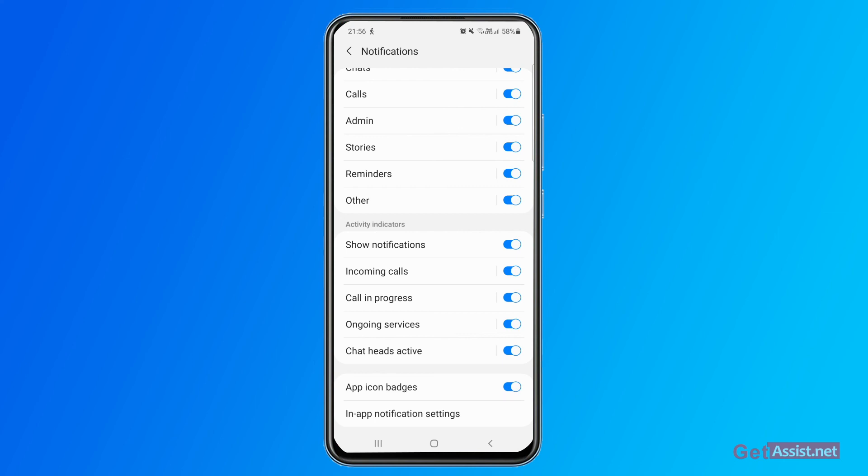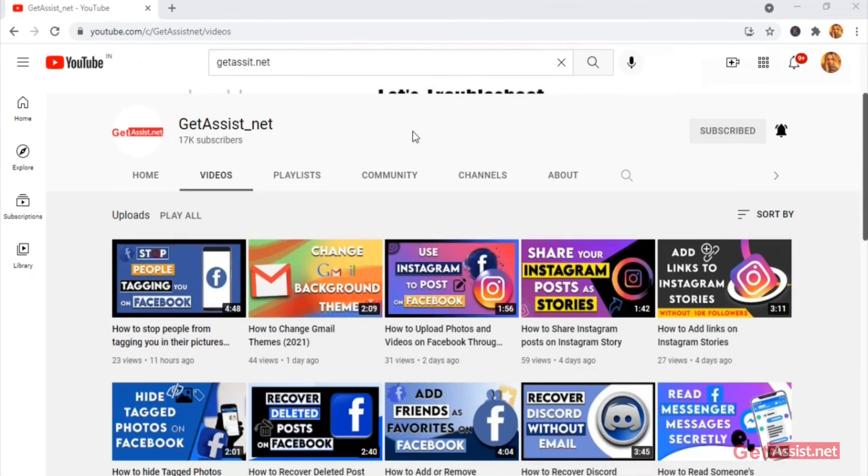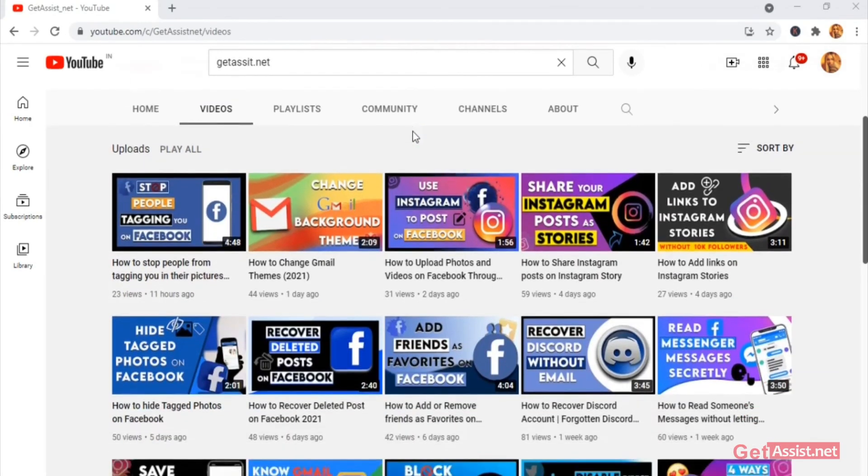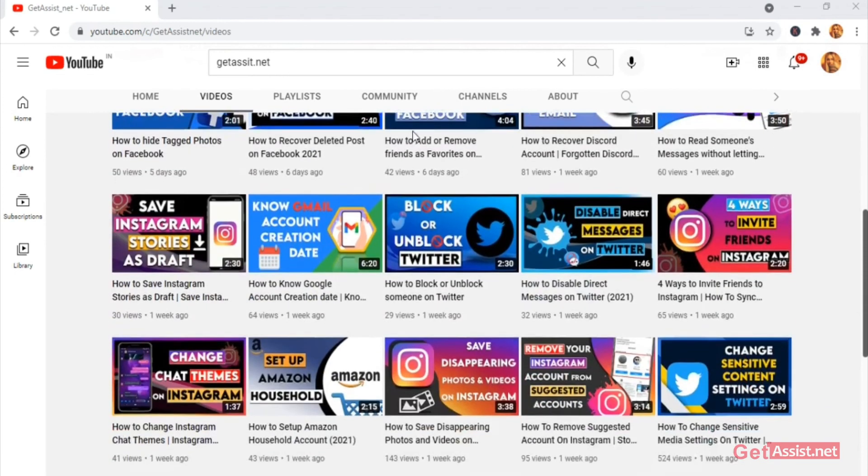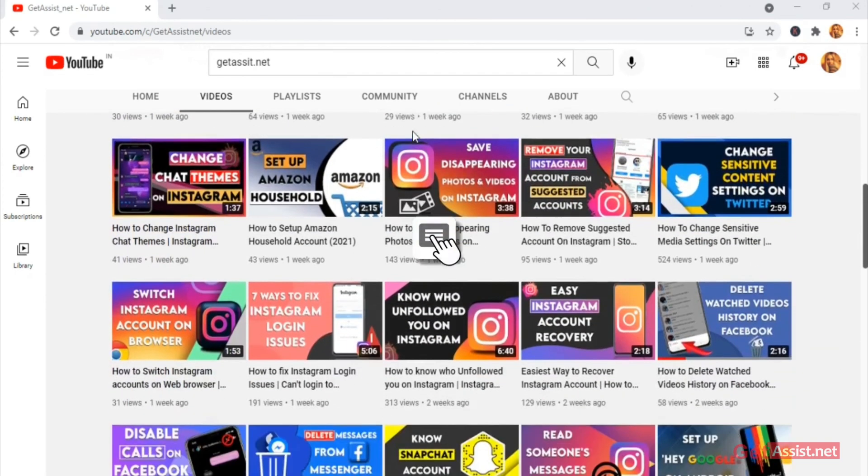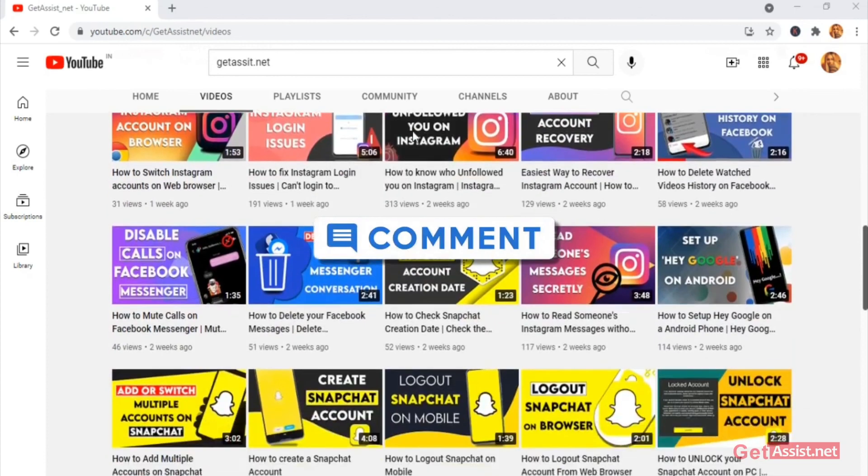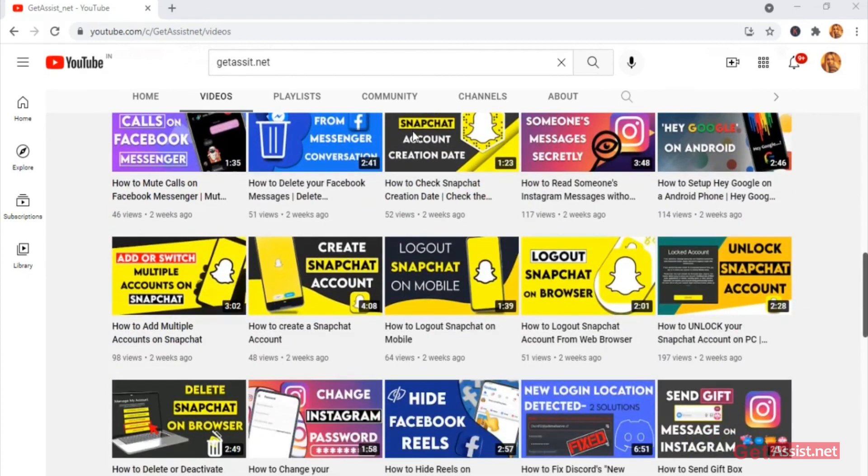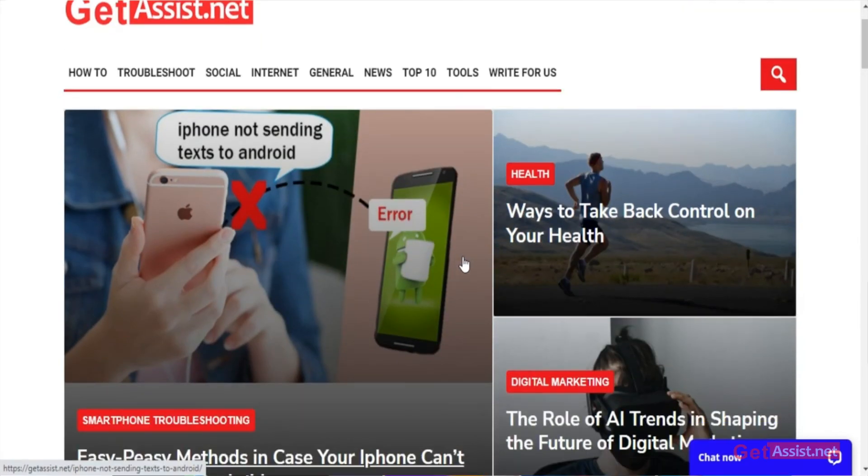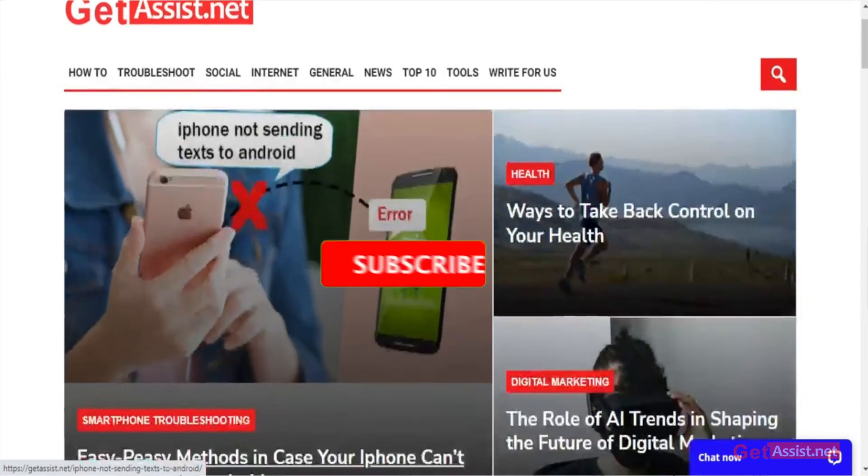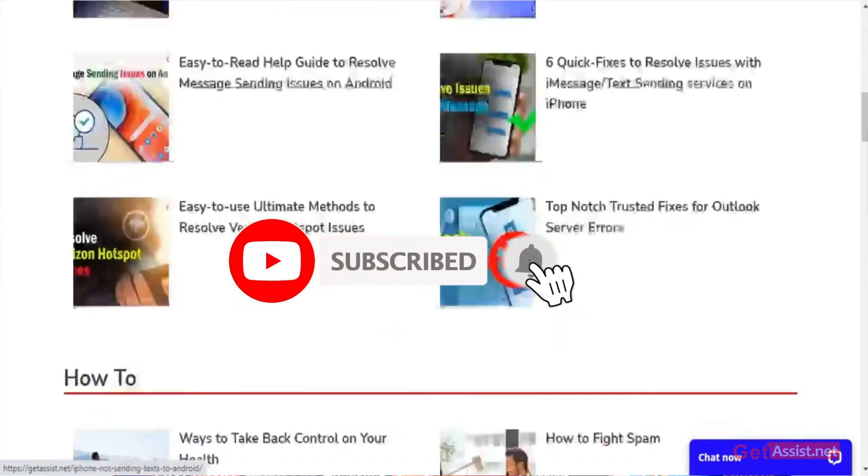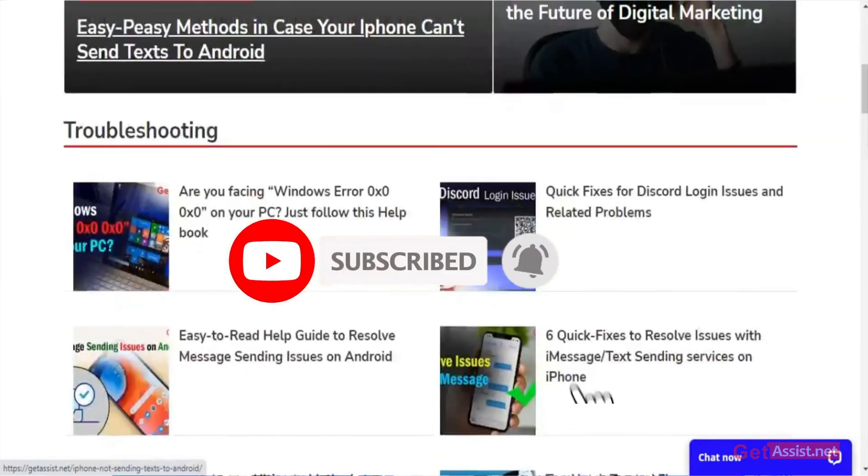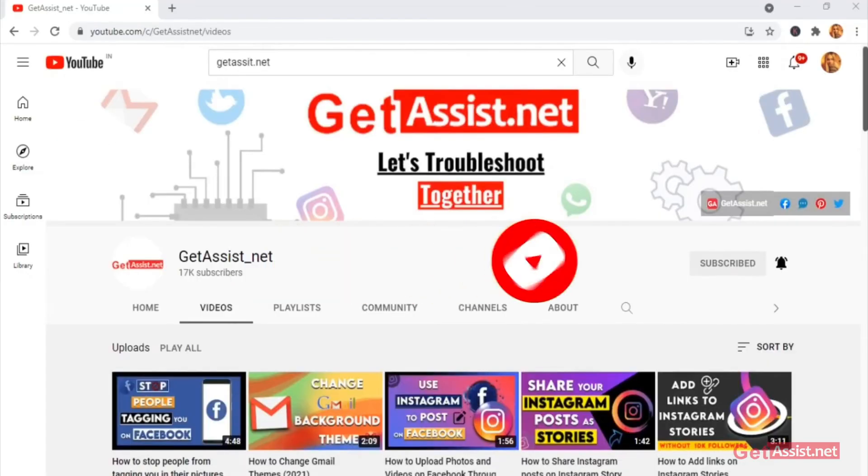I hope you found this video helpful and if you have any doubts, queries, feedback, or suggestions related to any of my videos, do let me know in the comments section down below. And you can also visit my website that is Get Assist.net where I post similar content. Do not forget to hit the subscribe button and also press the bell icon to stay notified of all my latest videos. For now, I will take the leave, will see you next time.